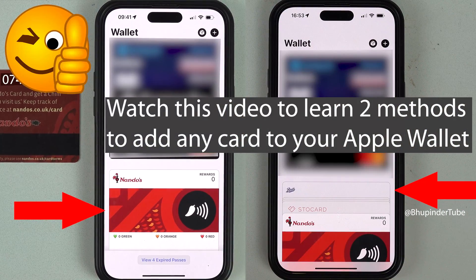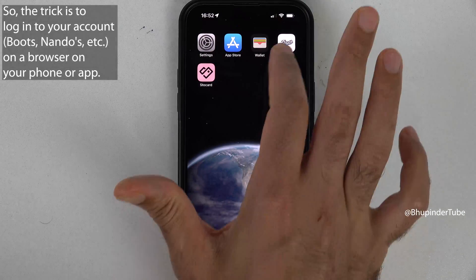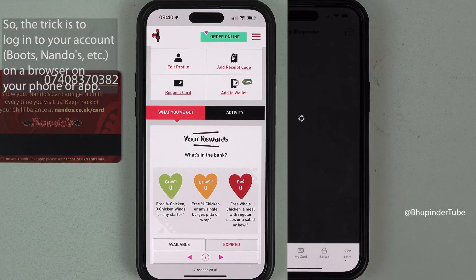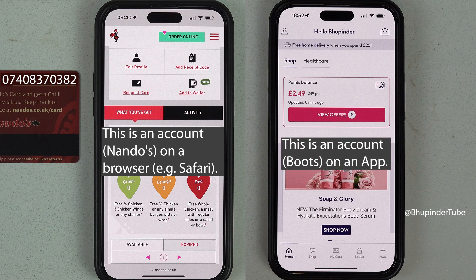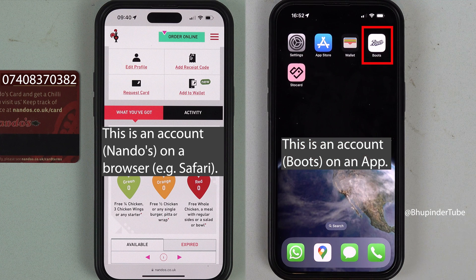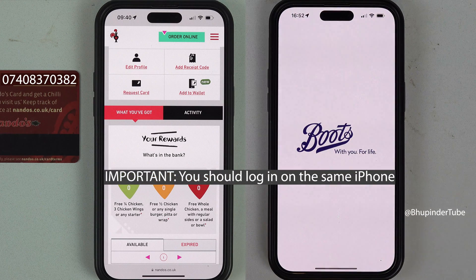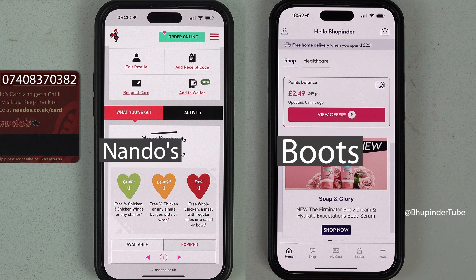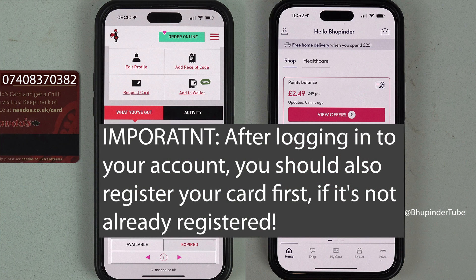I'm going to show you two methods to add any card to your Apple Wallet. The first method is to log in to your online account for your card. You can log in using your phone's browser or by downloading the company's app, but the most important thing is that you do it through your iPhone.